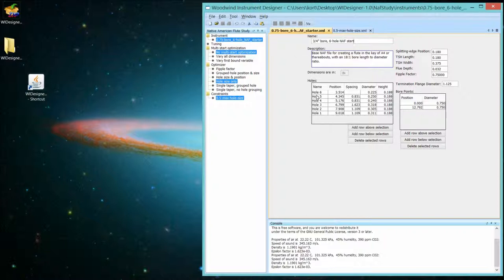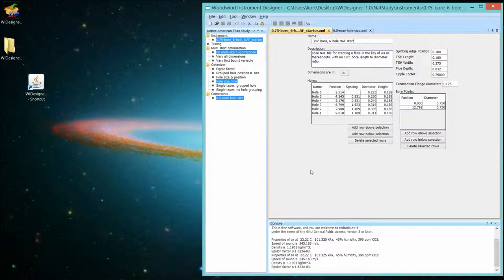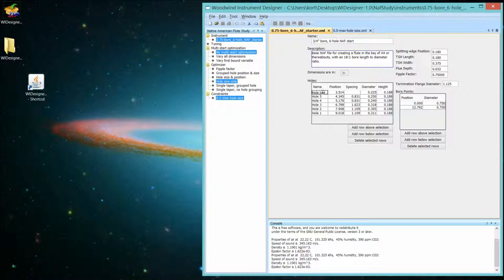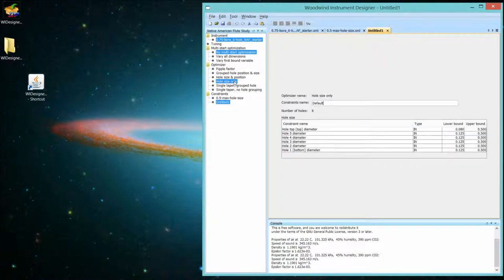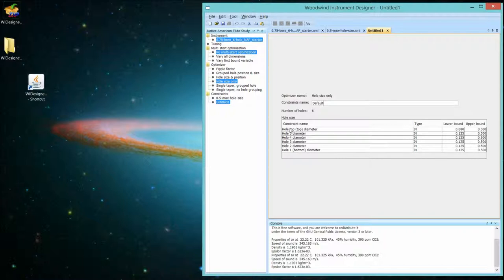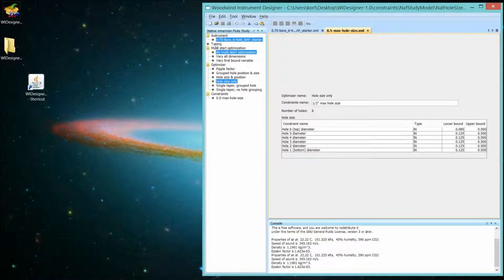However, if you want it to reflect whatever you called your holes, because you called them something different, then you need to do create default or create blank constraints. And I'll give you an example. Let's change this hole six to hole top. And now let's create a default constraints. And you can see hole top, so it reflects then what the names of the holes are in the selected instrument.